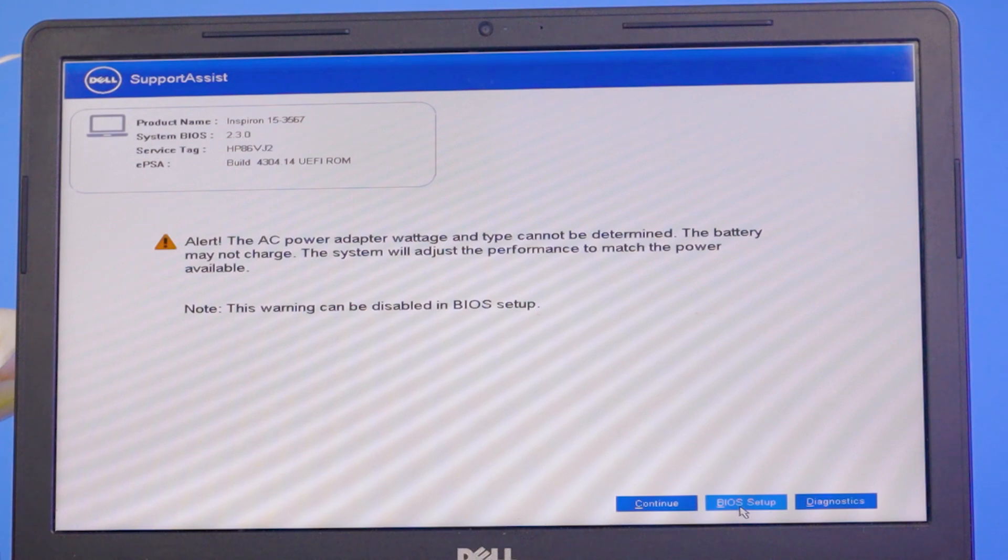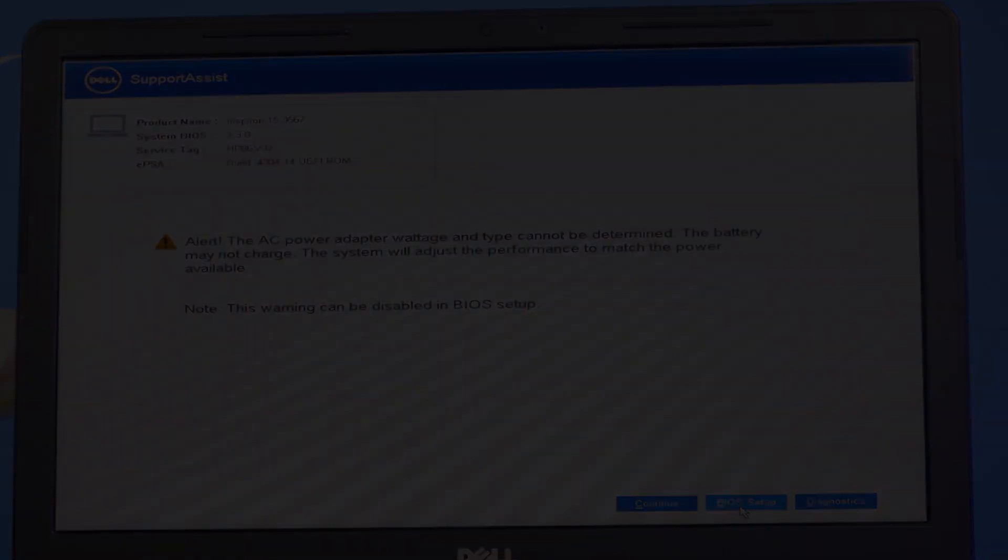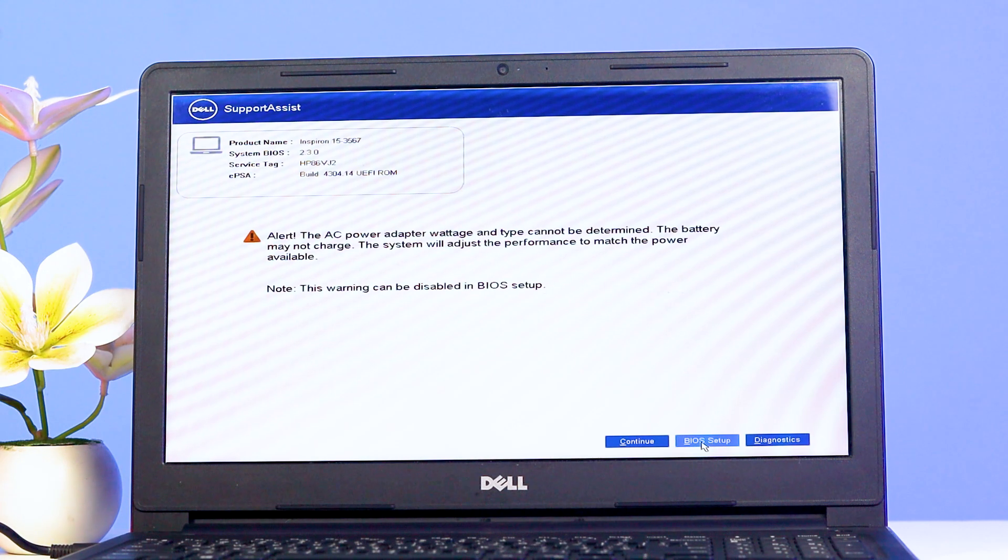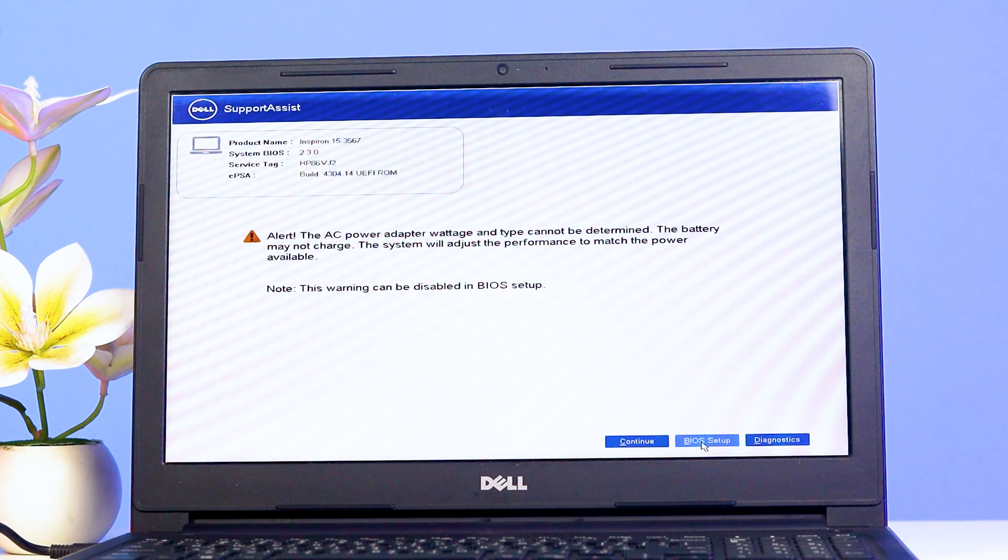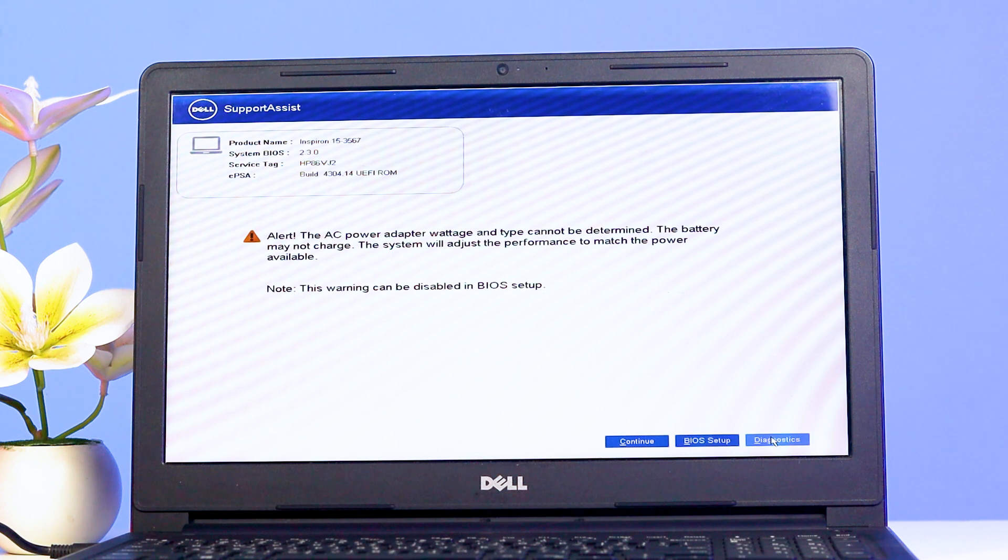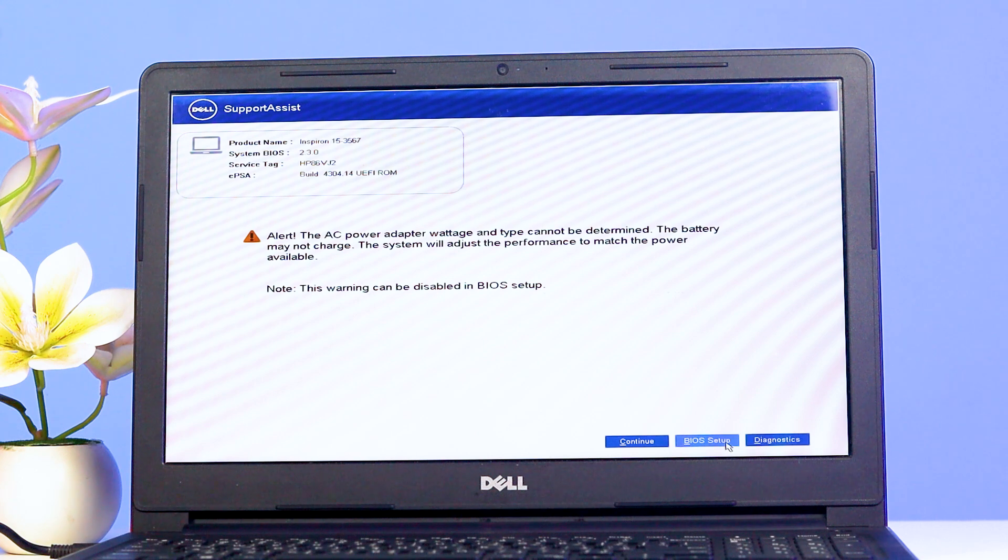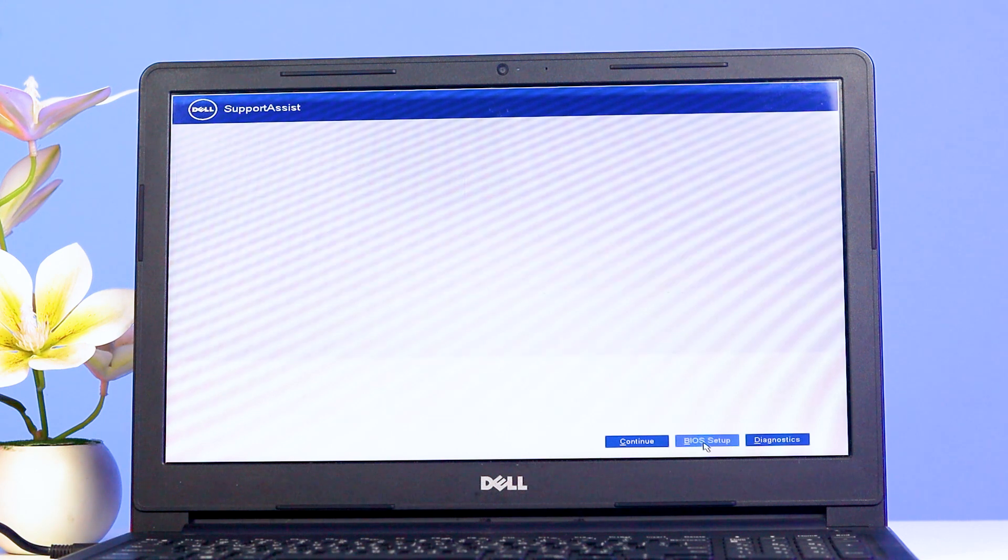Now I'll fix this problem. First, I'll click on BIOS Setup. See, there are three options: Continue, BIOS Setup, and Diagnostics. I'll click on BIOS Setup.